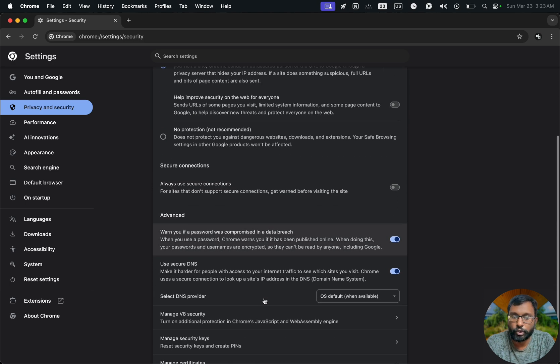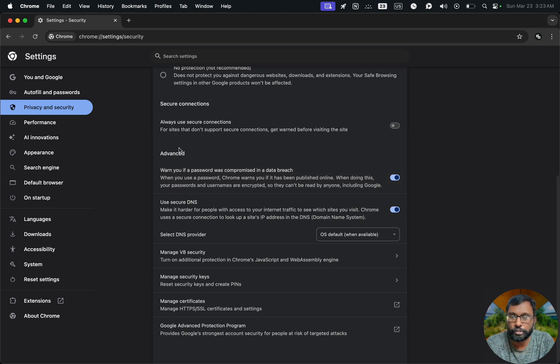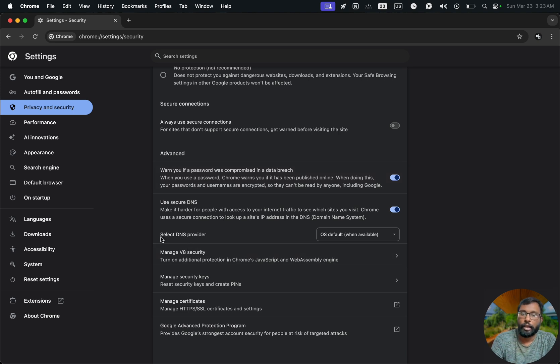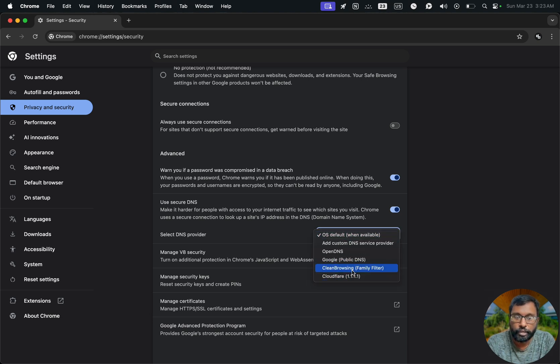Scroll down and we have to go to this advanced section and here we have to go to select DNS provider. So we just have to choose clean browsing family filter here.